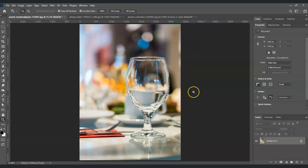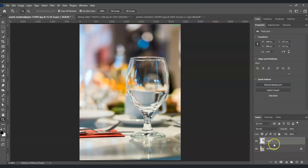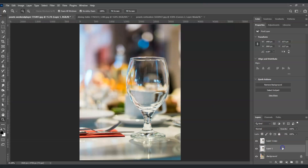The next step is to create a separate layer of this glass. Press Ctrl+J to duplicate the layer — and not just once, but press Ctrl+J again. We now have two duplicate layers created.